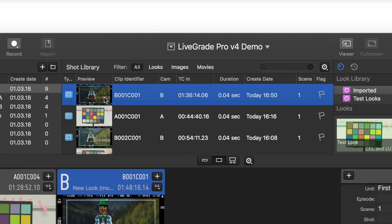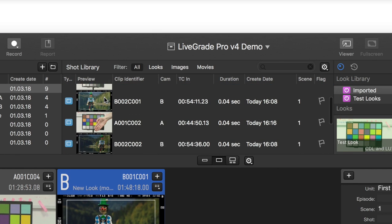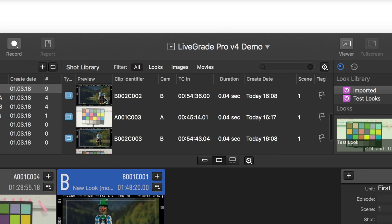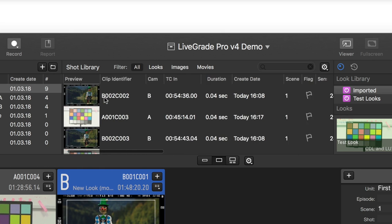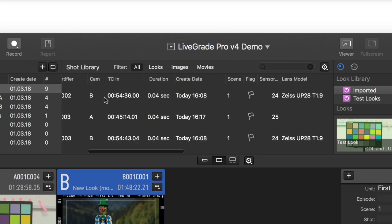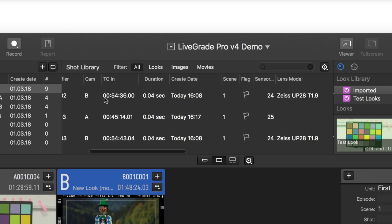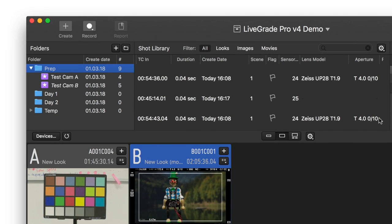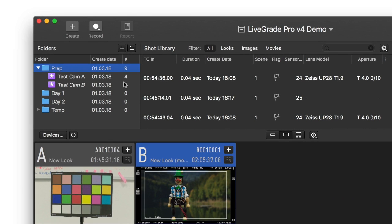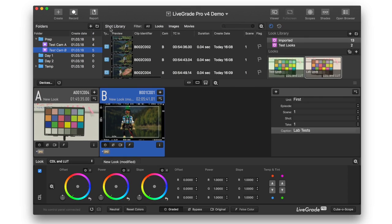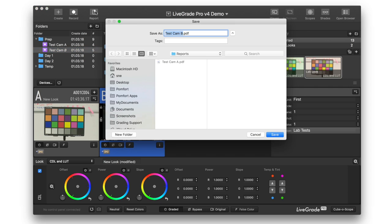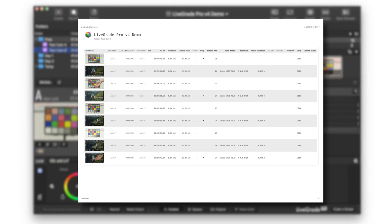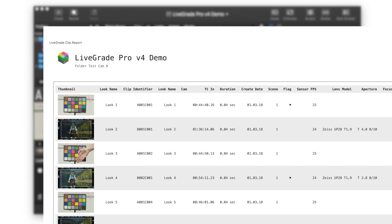Combined with the creative look information, a comprehensive shot library is created that contains all essential look and metadata details per shot. All data from the library can be exported in a shot report, which allows DITs, DPs, and second units to easily keep track of all shot-related information throughout the shooting day.